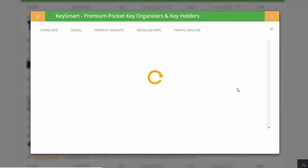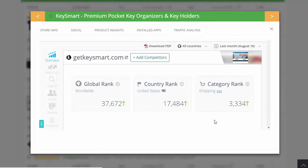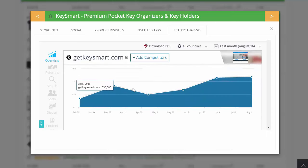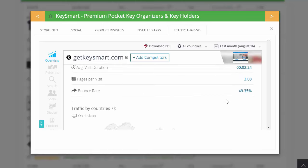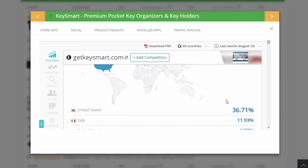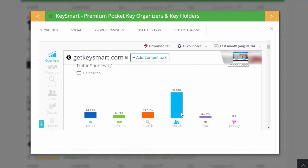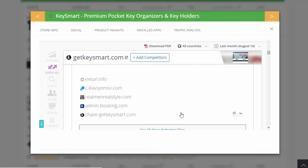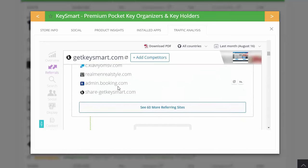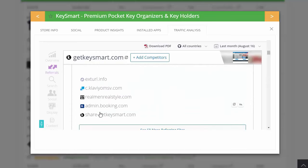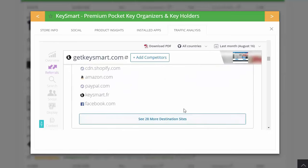You can even analyze the traffic coming to their site. You can check out their global rank, their country rank, and see the number of traffic they're getting per month. You can also see where they're getting the traffic from — mostly coming from the United States. You can see they're doing most of their work on social. You can also see referring sites, where traffic is coming from. You can go analyze those sites, look at their keywords, and get all sorts of SEO information.